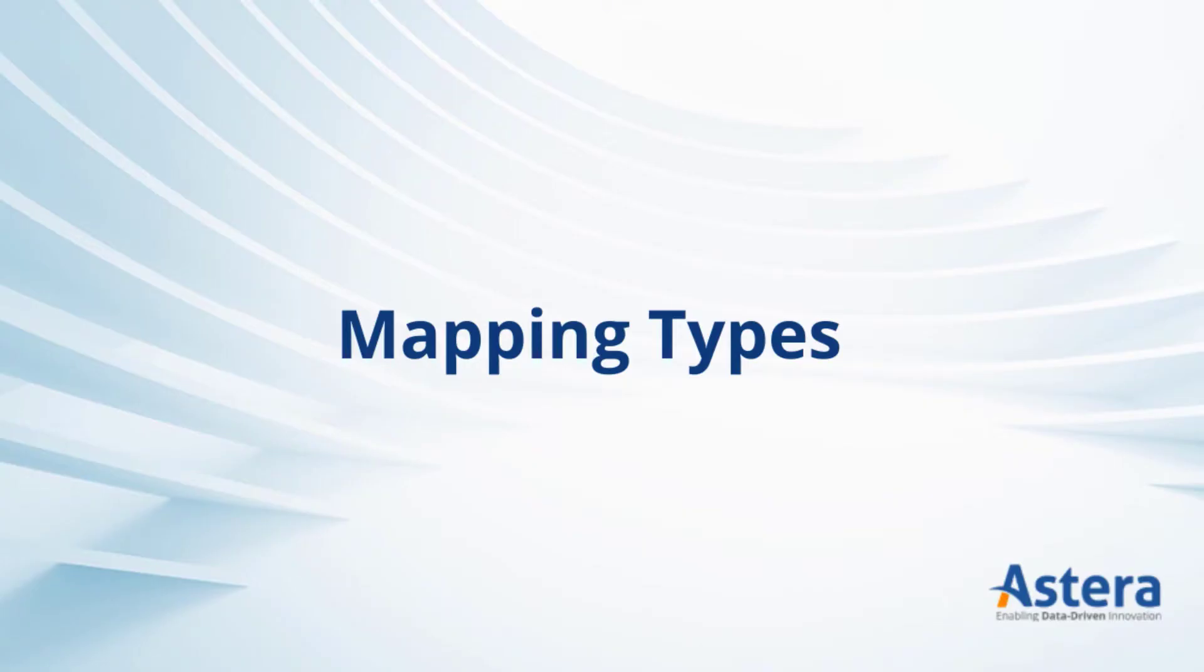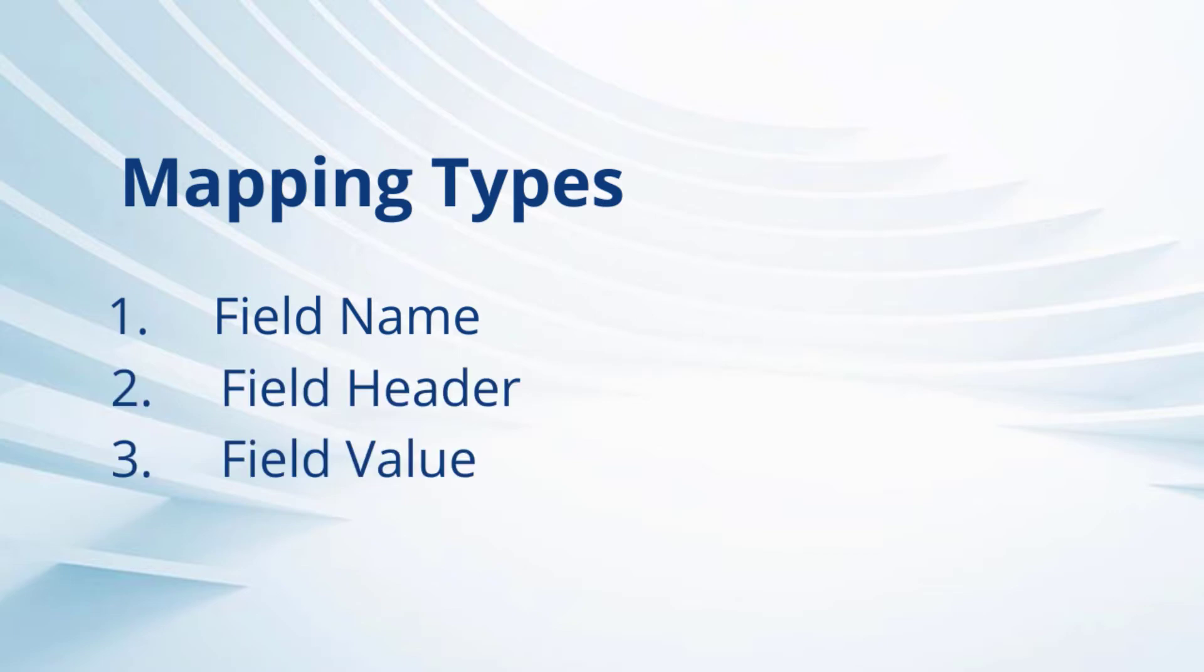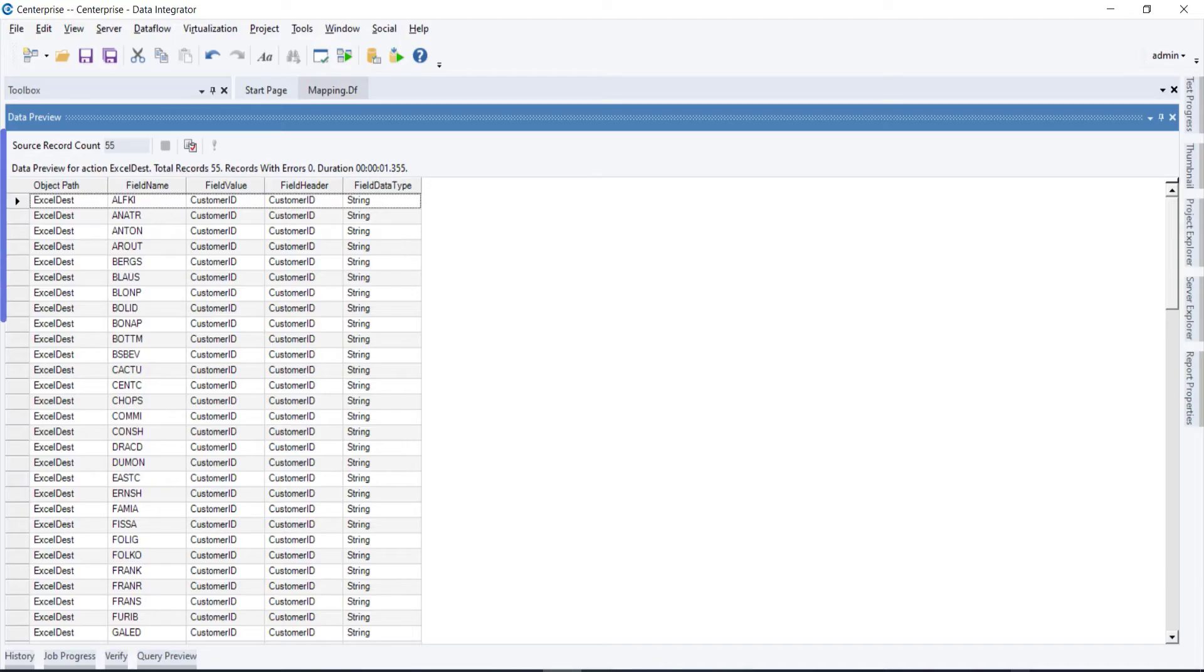Now let's explore the different mapping types. There are four types of mappings that you can perform in Enterprise, including field name, field header, field value, and field data type.